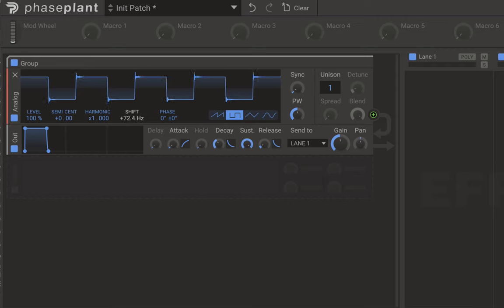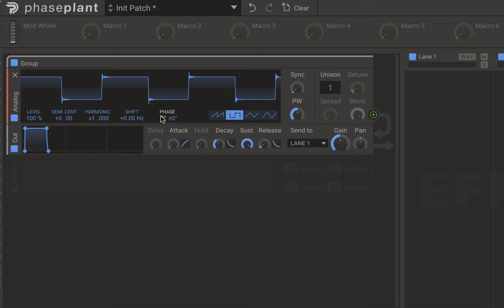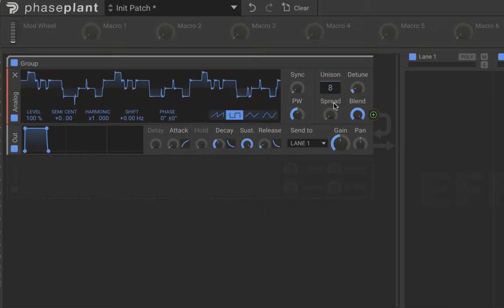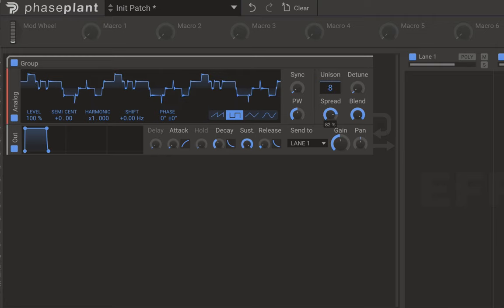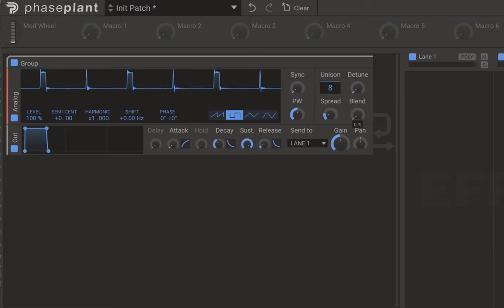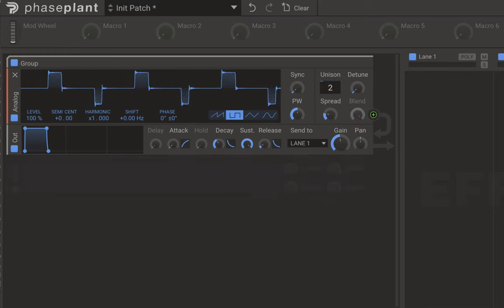You can also shift things in hertz values, and change the phase — where in the cycle your sound is starting. The last part of the analog generator is the unison: you can stack up to eight voices, set the detune value, the spread (how wide it feels), and a blend between the straight original signal and the detuned signal.